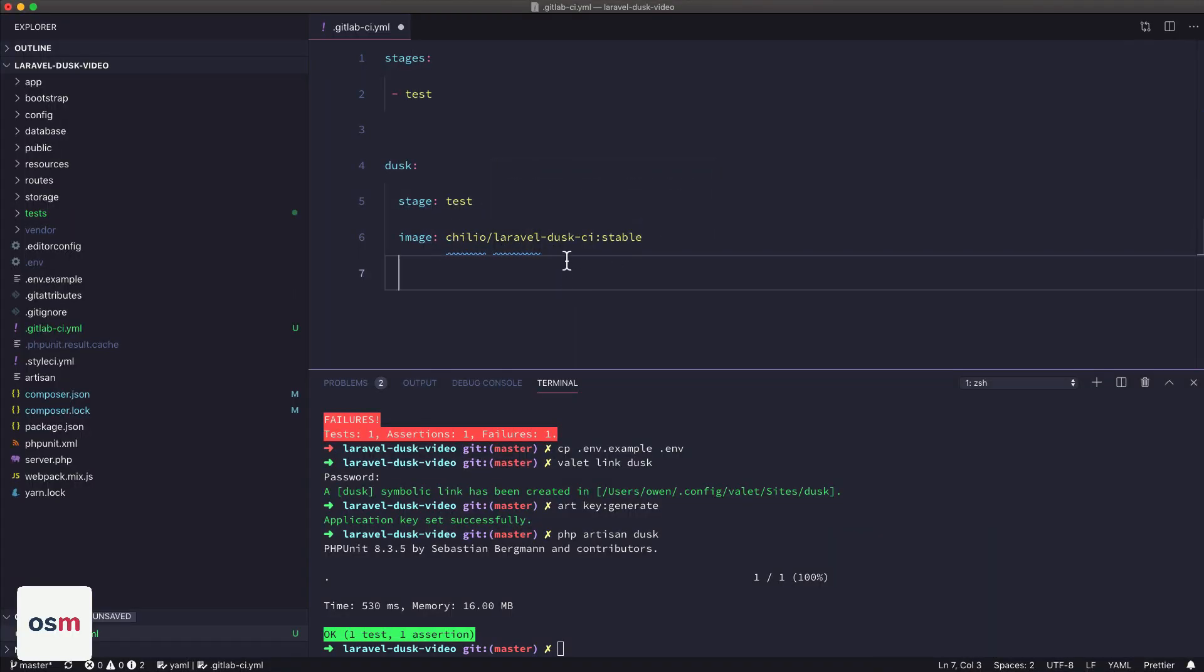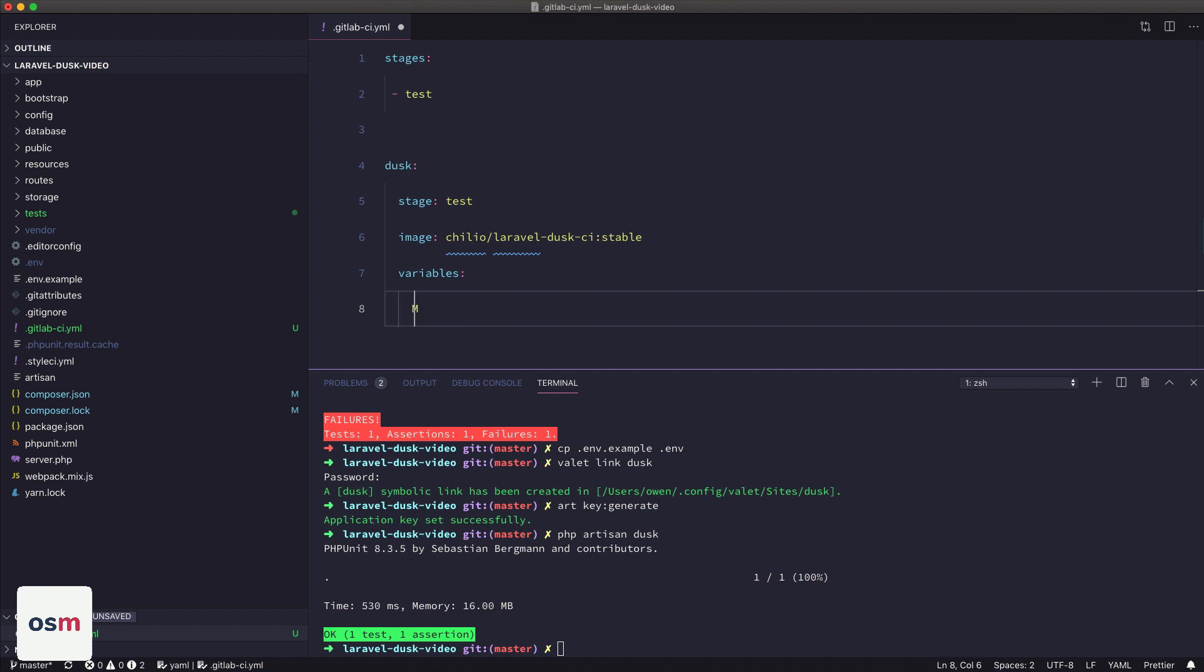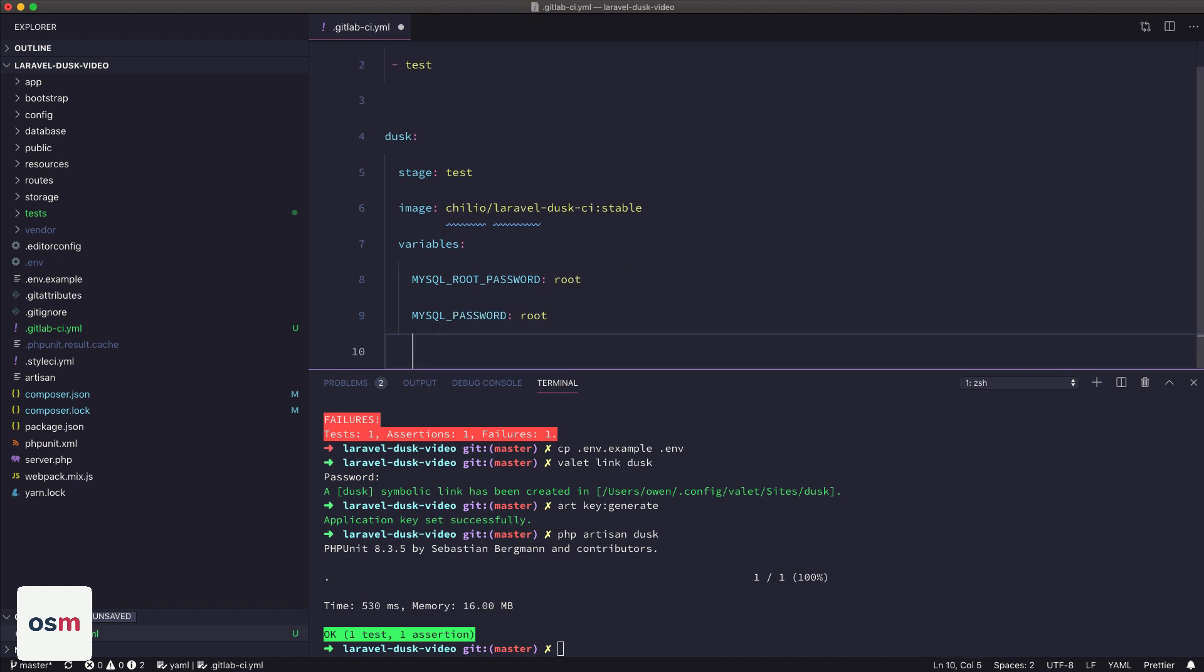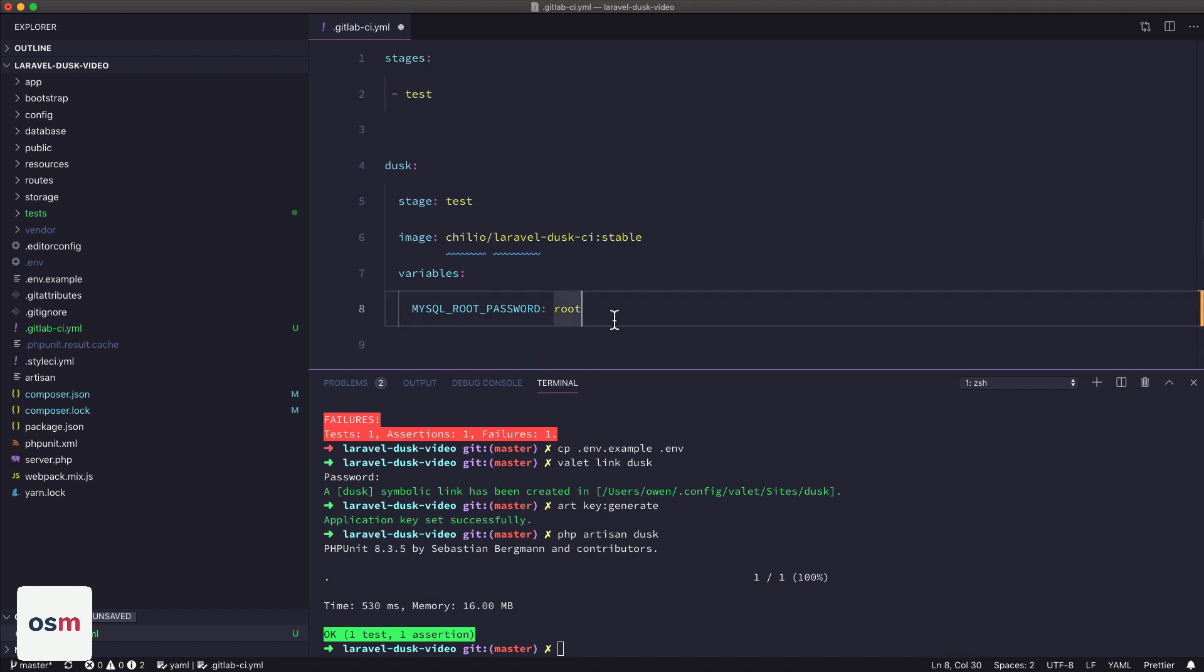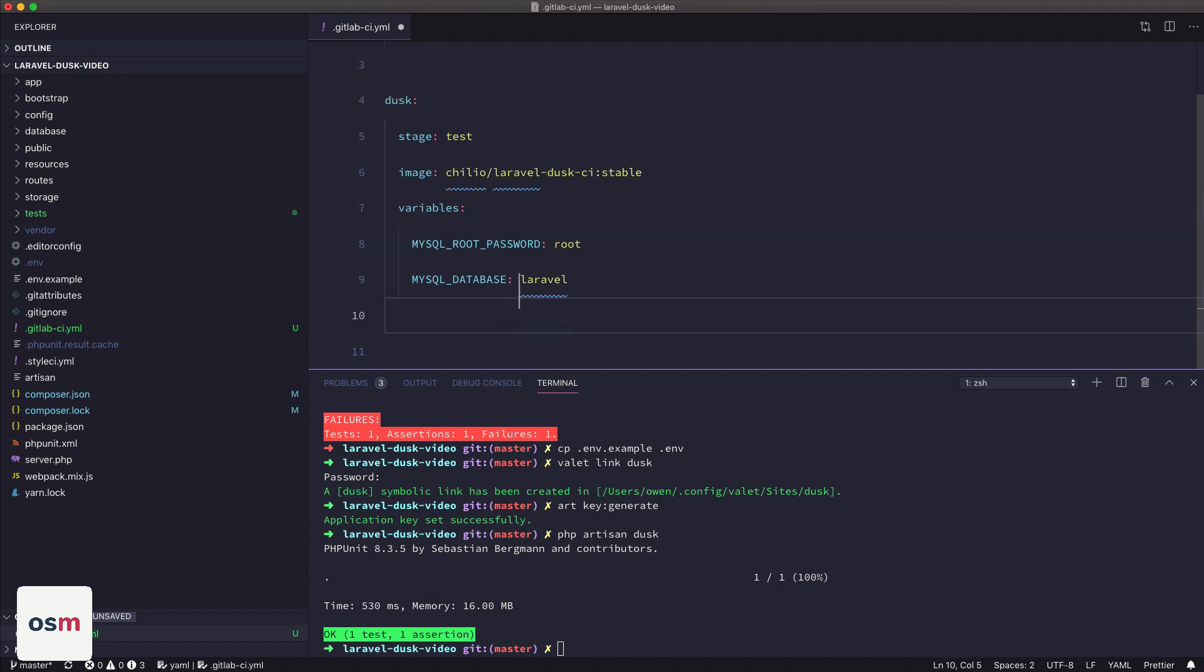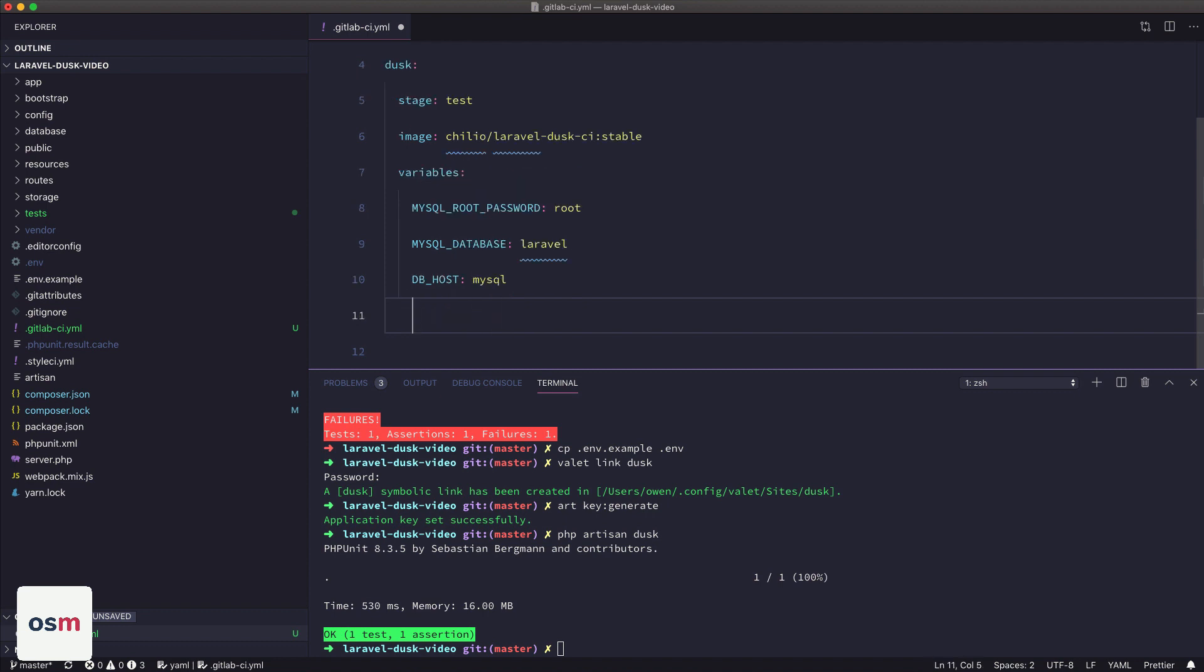And then next we need to define some variables. So these variables are passed as environment variables to all the Docker images that are spawned. So the first one is going to be the MySQL root password. The next is going to be the MySQL password itself. Next is going to be MySQL database. I'm just going to call it Laravel. The host, we're going to be running MySQL. The connection will be MySQL.